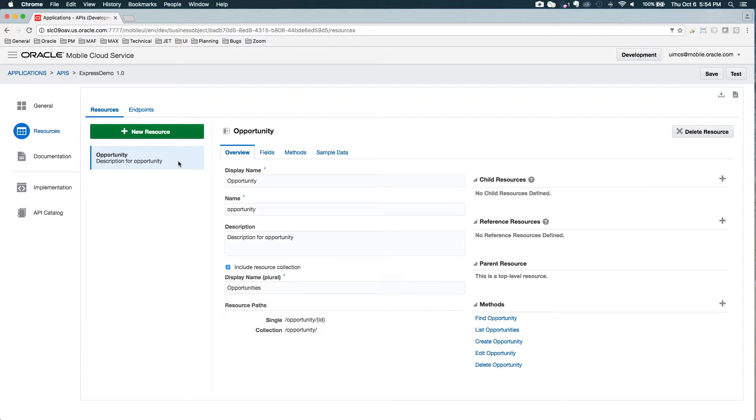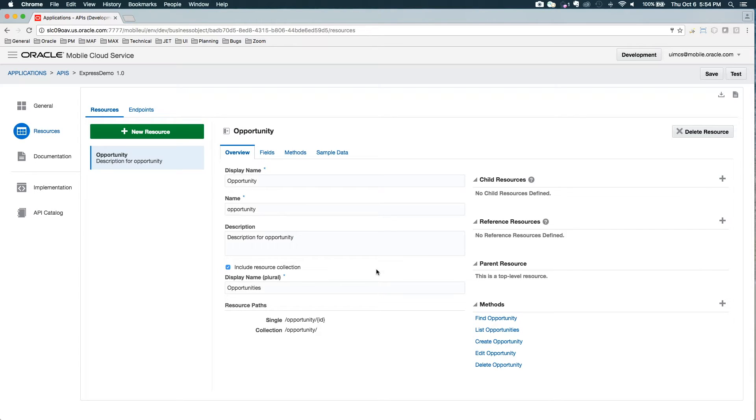So now I'm presented with a view that lists my resources down the left and their details on the right. So here in the overview, I can see some of the information I just entered. I can see its child reference, child resources and reference resources, as well as any parent relationships it has.